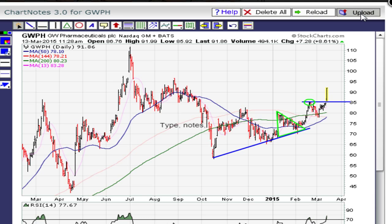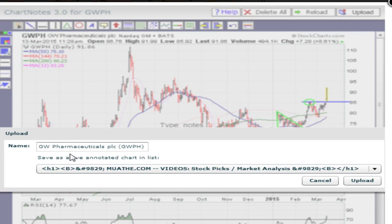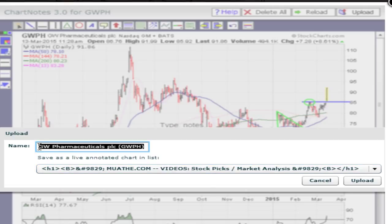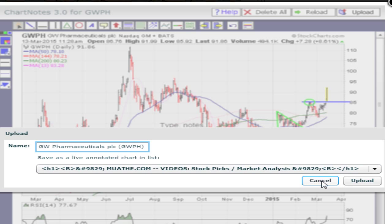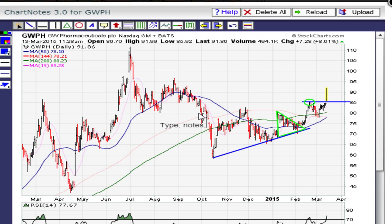Once you click the upload link, it's going to give you an option of saving it on one of your watch lists. You can change the name of the chart and you can have up to 500 charts per list. Here I'll cancel since I don't want to save this one, but this is where you can add your annotations, save them, and track them.